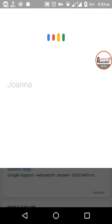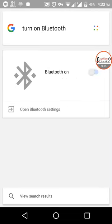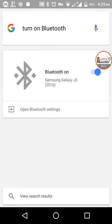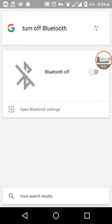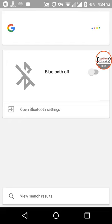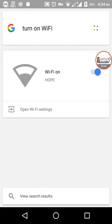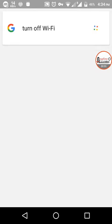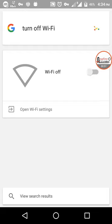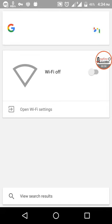'...on Bluetooth.' Turning on Bluetooth. 'Turn off Bluetooth.' Turning off Bluetooth. 'Turn on WiFi.' Turning on WiFi. 'Turn off WiFi.' Turning off WiFi. 'Make a call.'